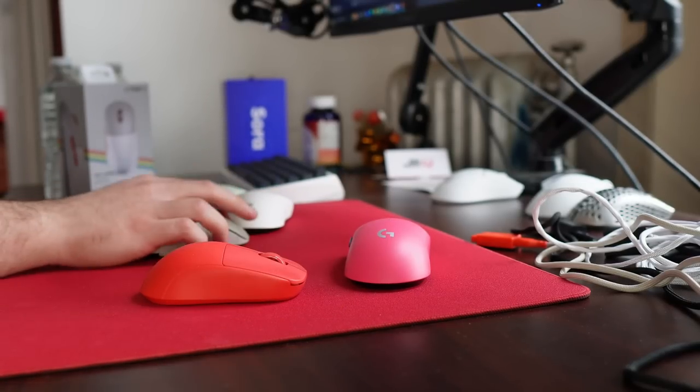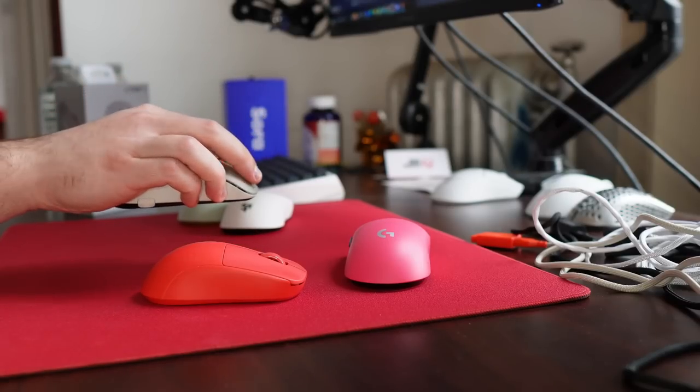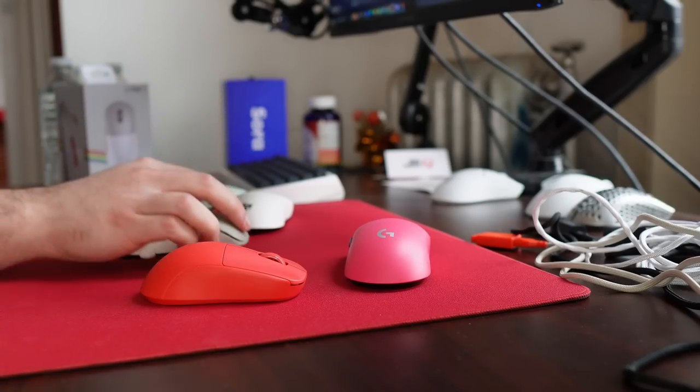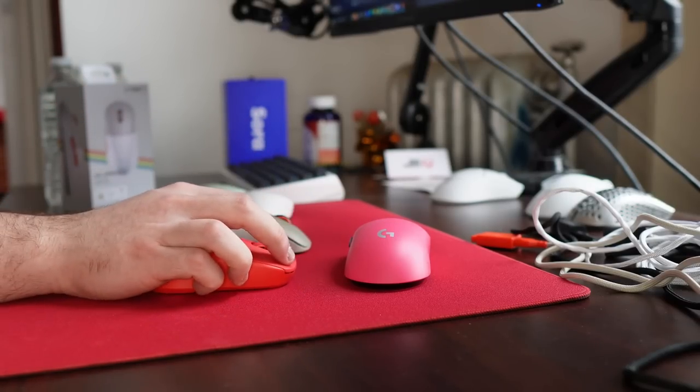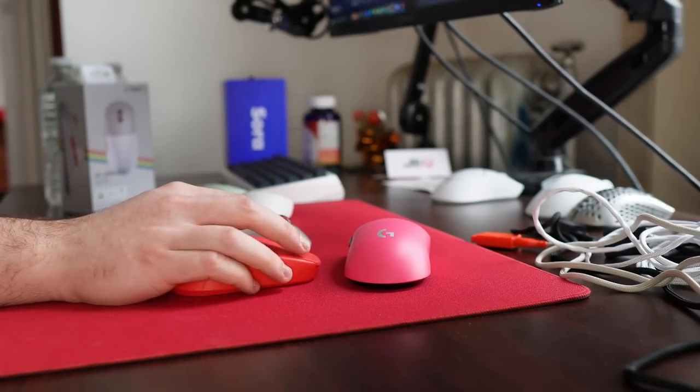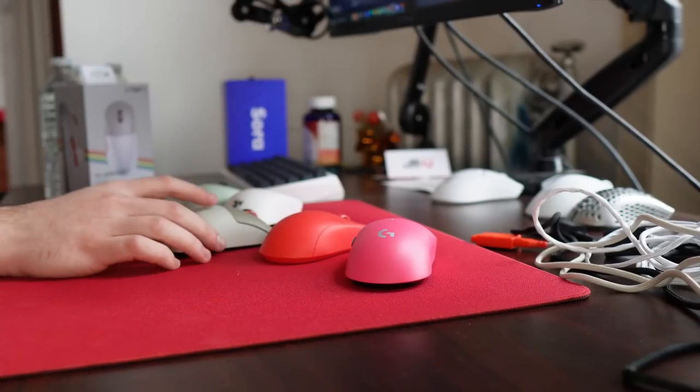There are other minor details, like the coating and just the overall rounded nature of the clicks that make it hard to get a consistent grip of the mouse. But I'll cover that more in the full review.